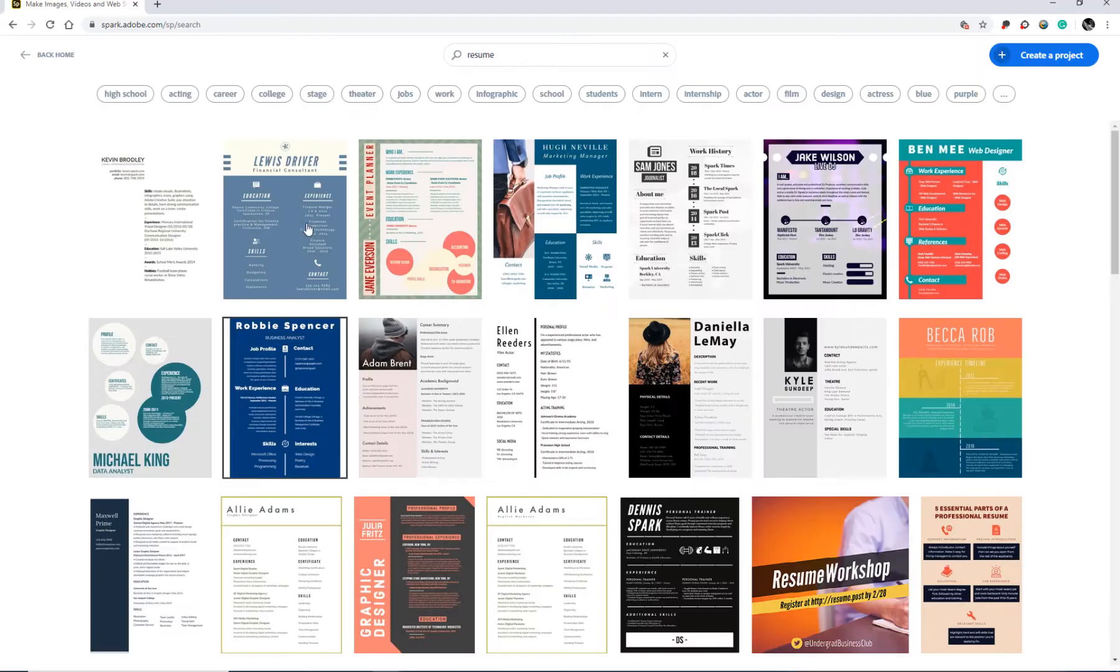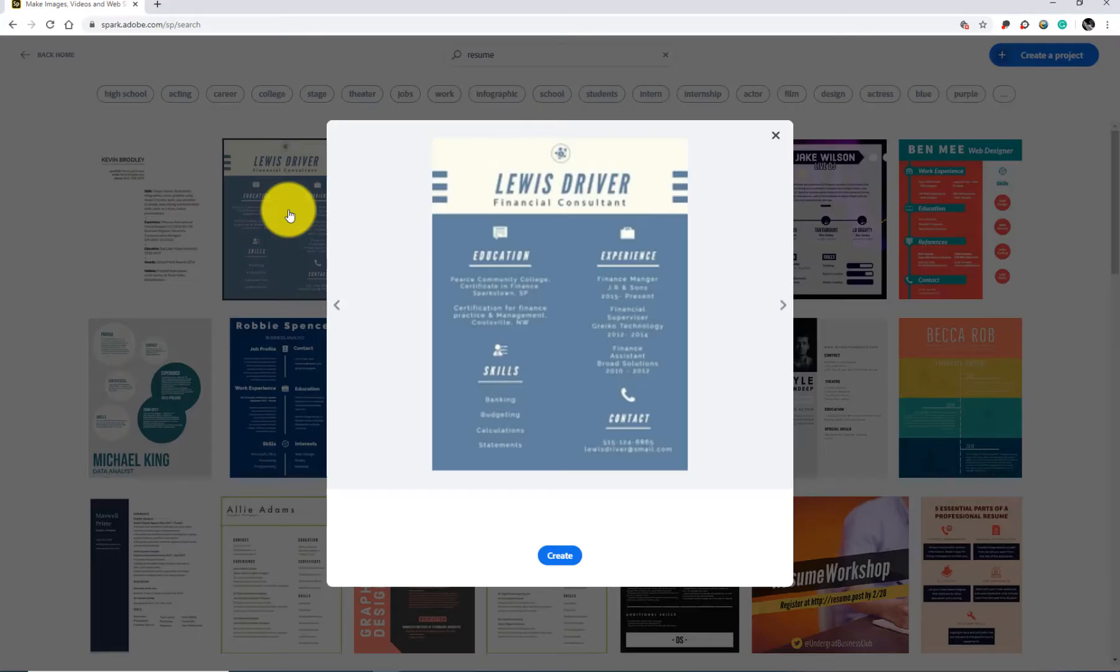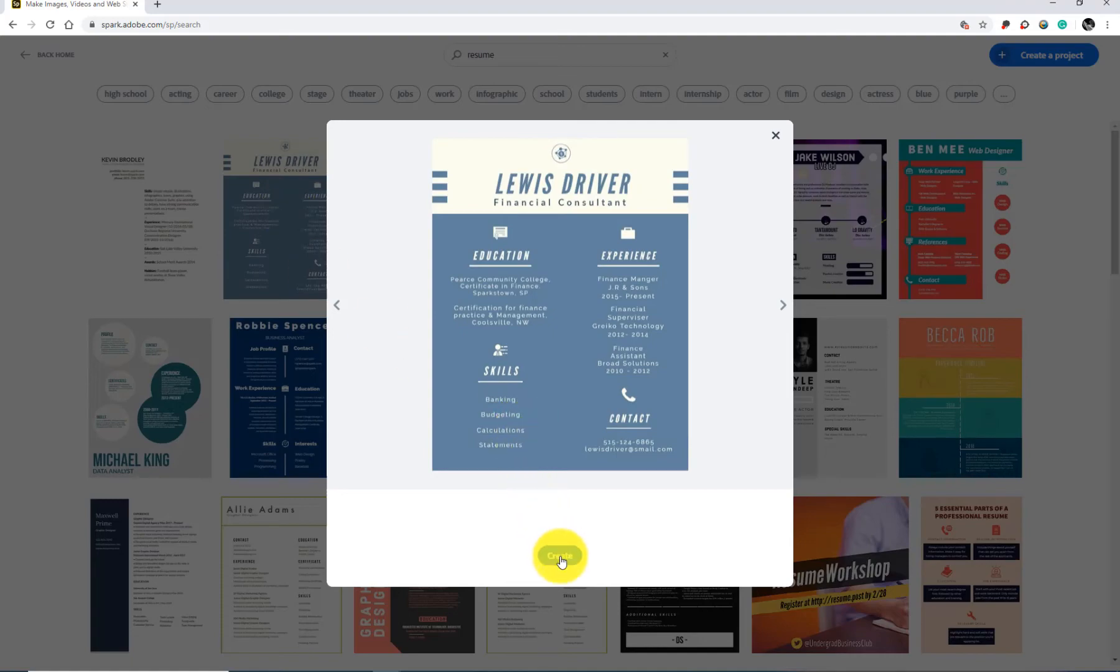Once you find one, just click on the resume and then choose create.